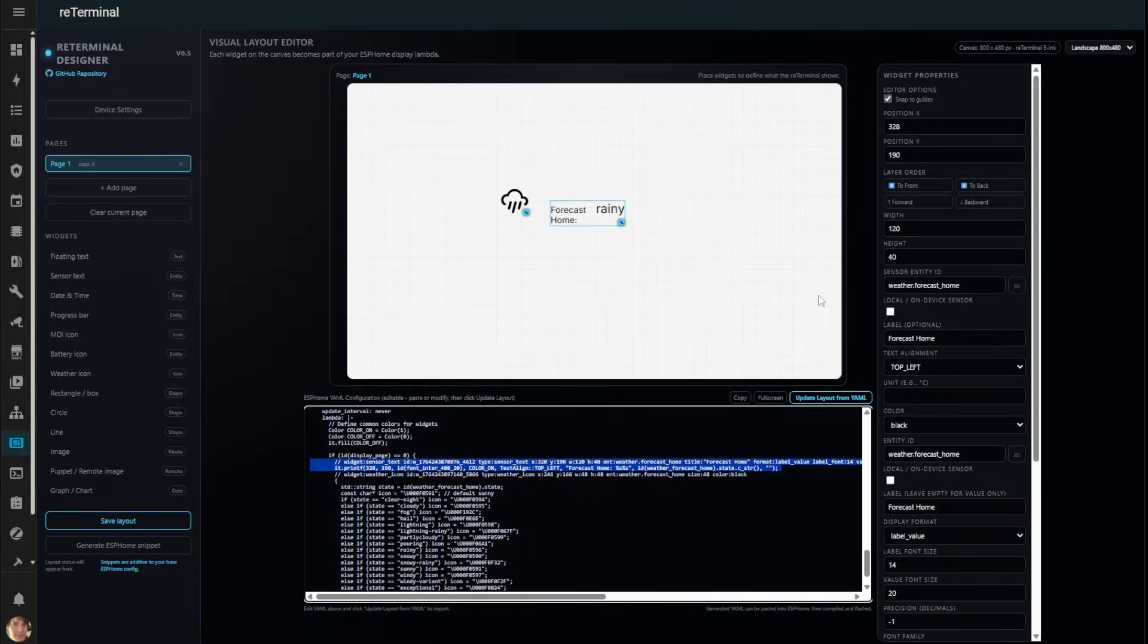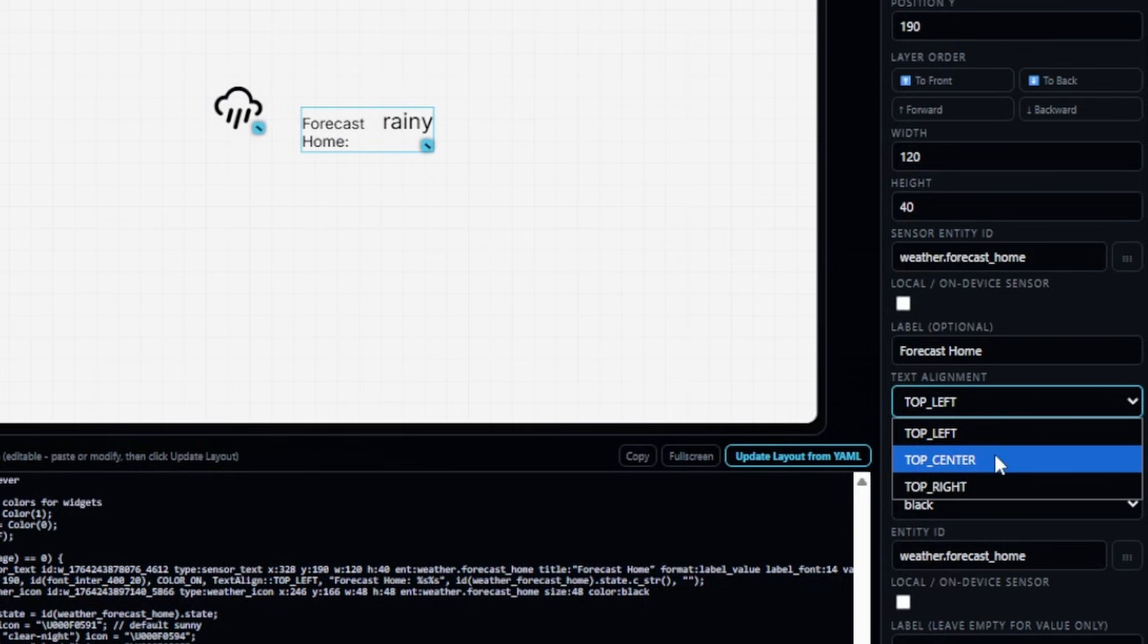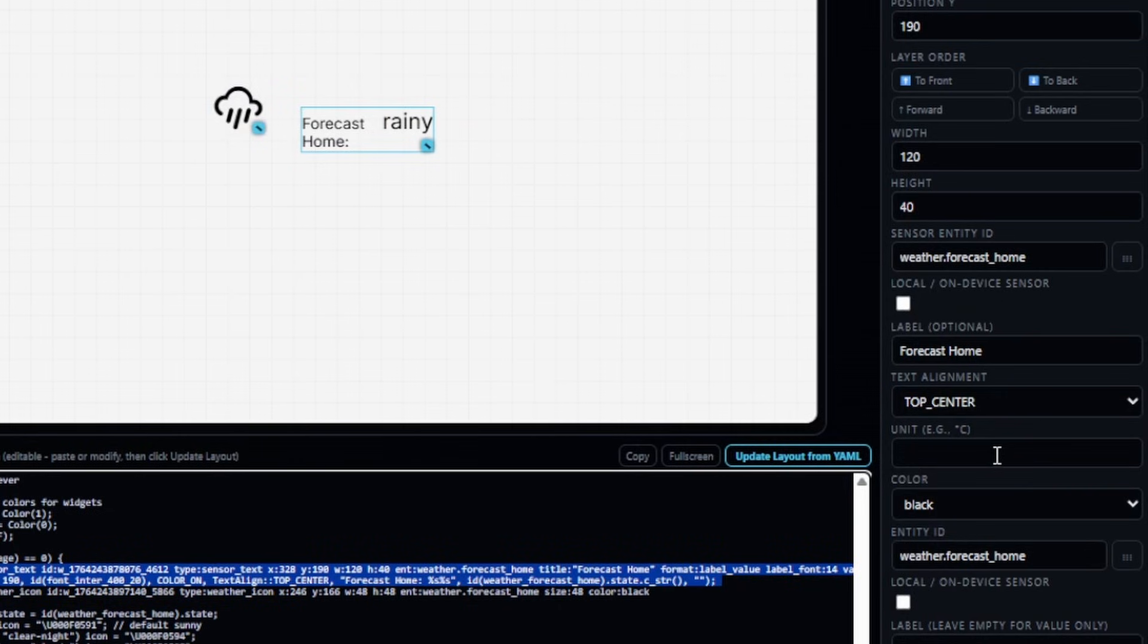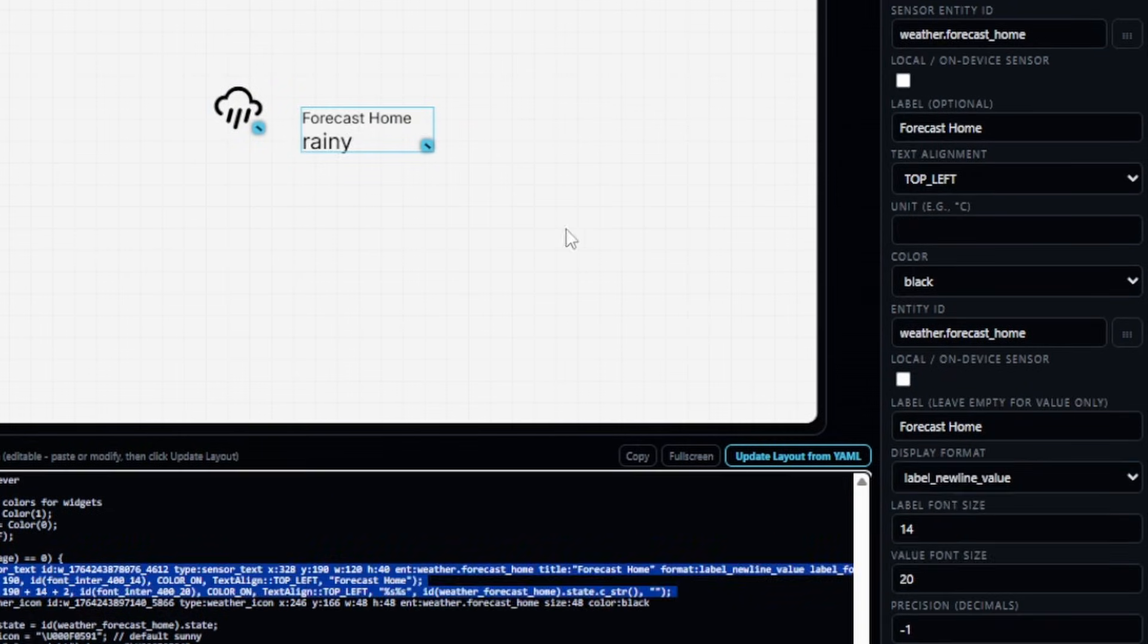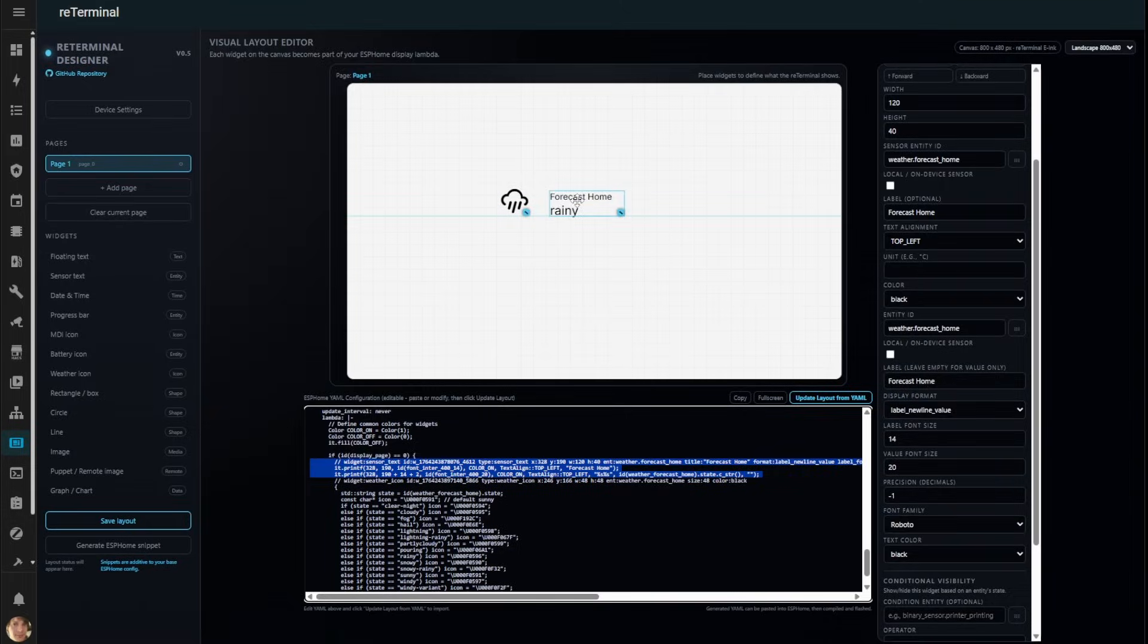The editor offers rich text options. I can center the text or display the sensor name and value on separate lines for better readability.